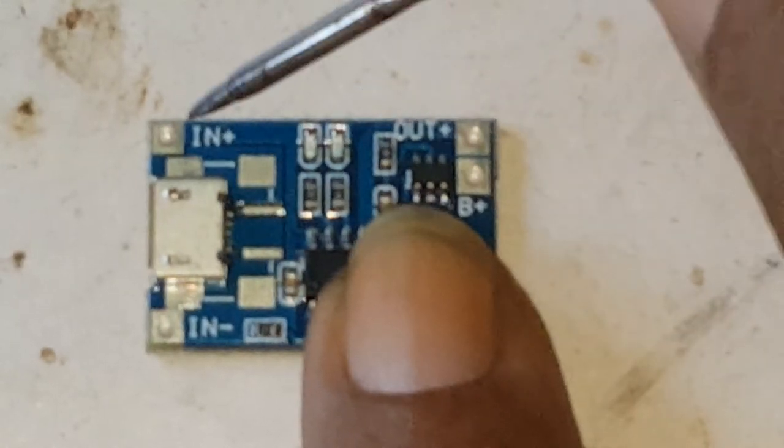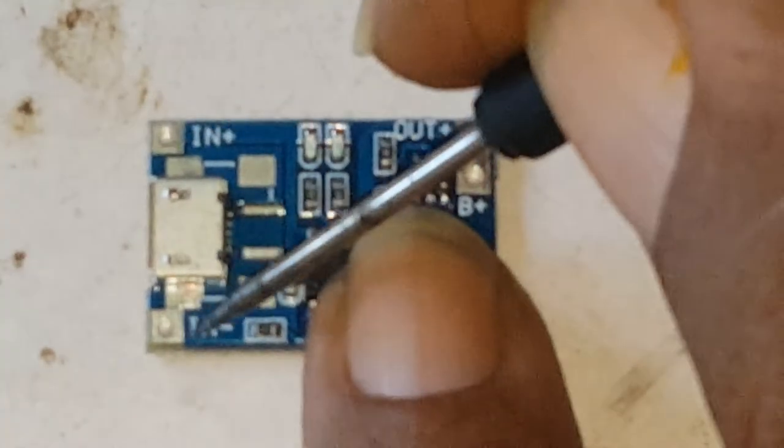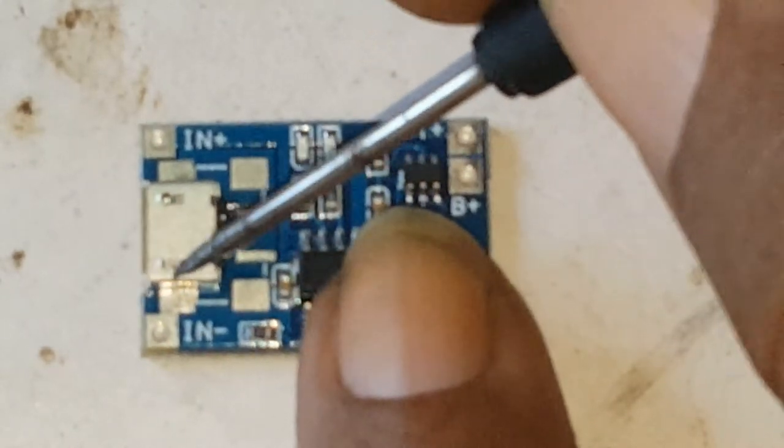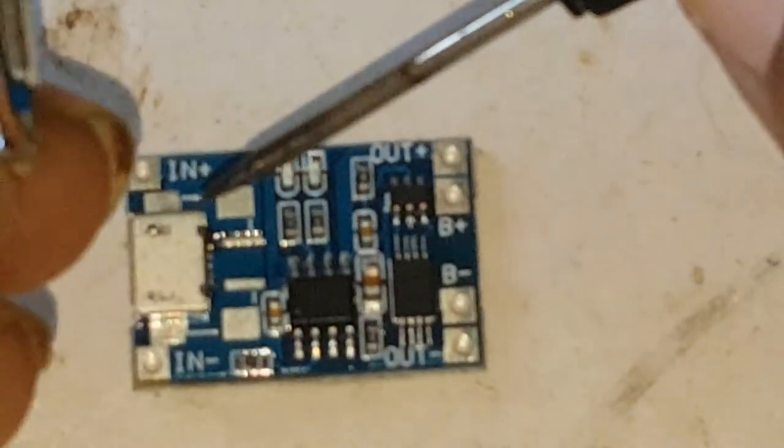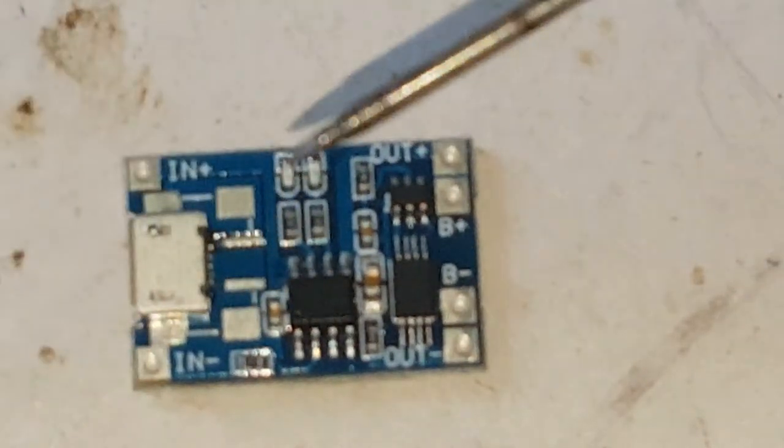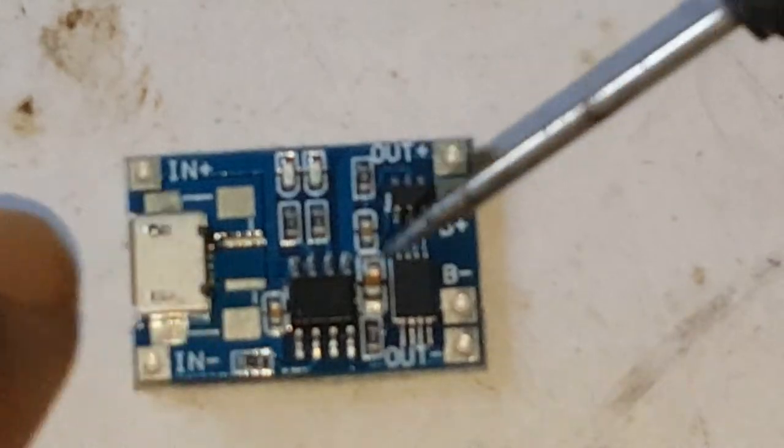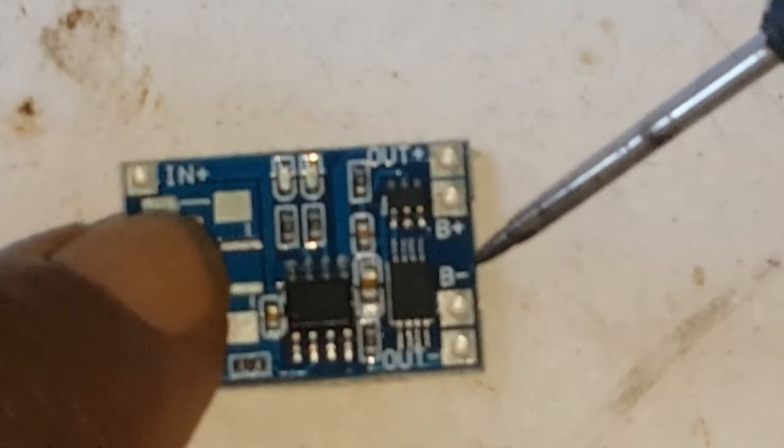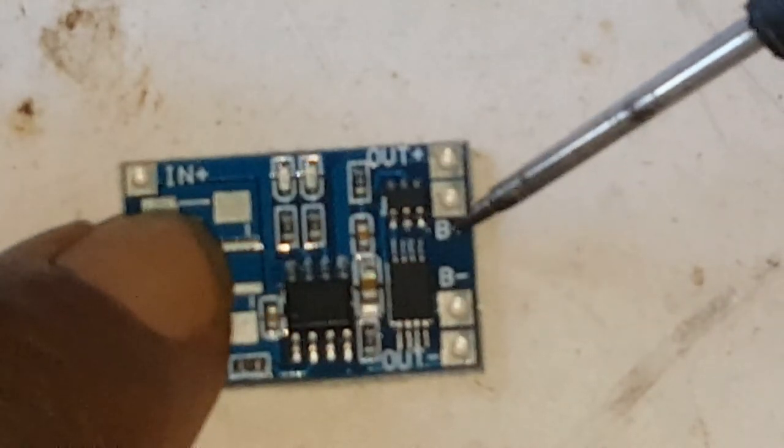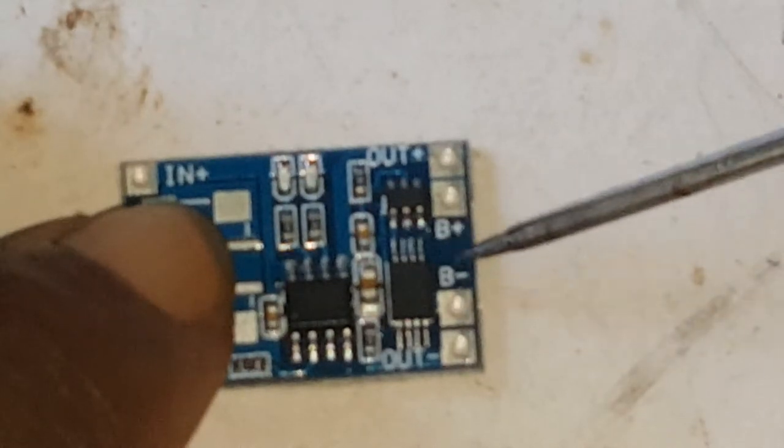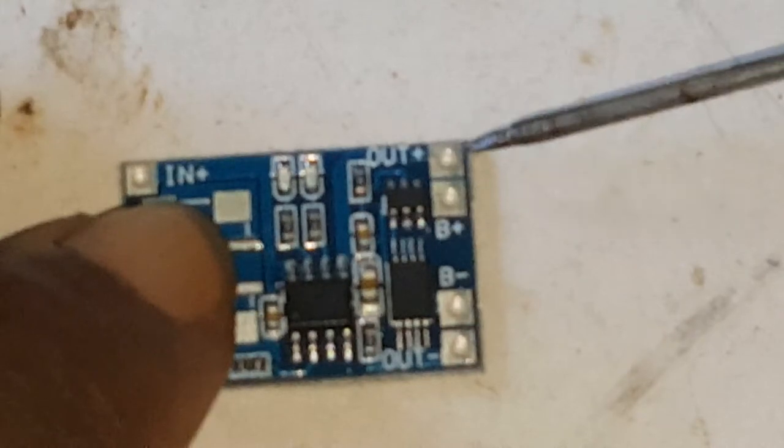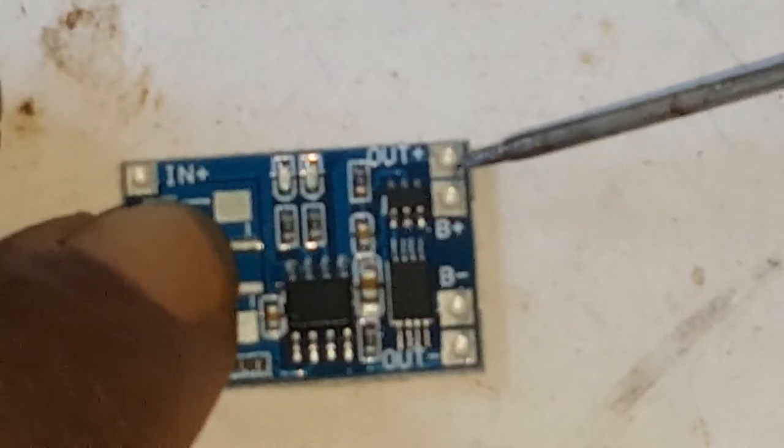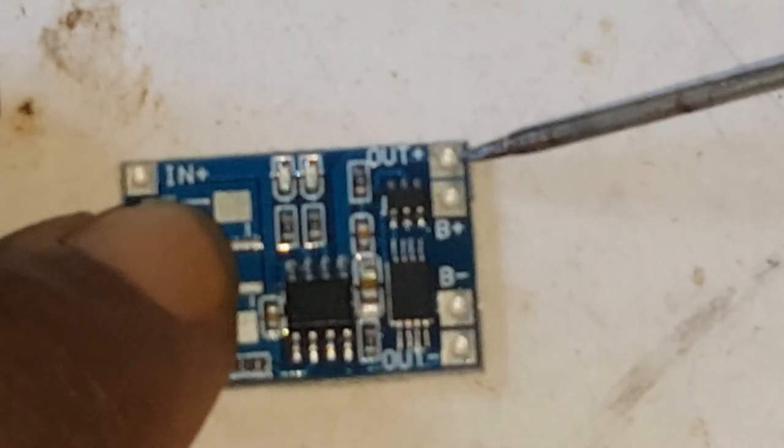Or it has an input here: input plus, input minus. You could connect some pins like this to it. And battery plus—no, that's battery plus, battery minus. That point here would go to the battery. And if you need to take power from the battery, you would connect it here. That's output.